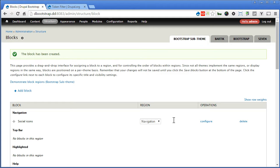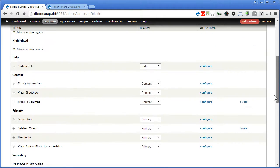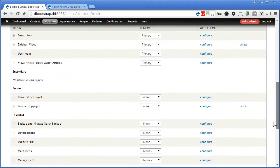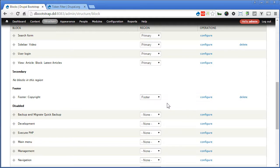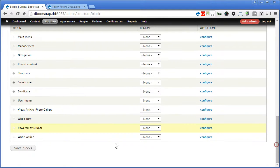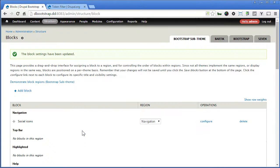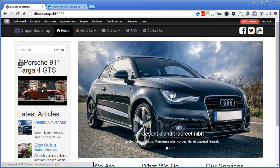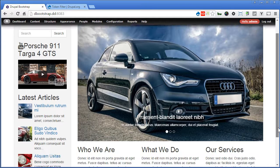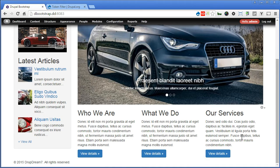Now let's go to footer region again. And this time we will disable this Powered by Drupal. Then scroll down, save the block. Now let's go to the front page and check it out. Scroll down. Good.